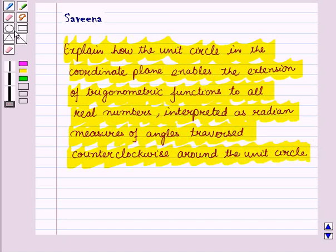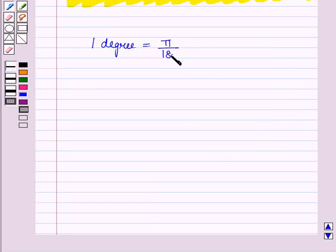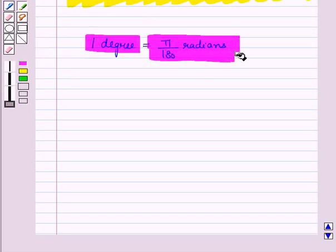In our earlier session, we discussed the radian measure of an angle and how to convert radians into degrees and degrees into radians. Now let us recall: 1 degree is equal to pi by 180 radians. By using this result, we can convert any degree measure into radian measure.